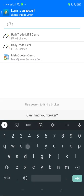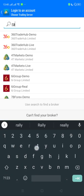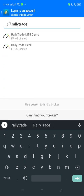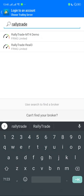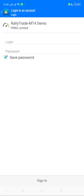Now I need to find my broker. I am using Rally Trade, so I'll search for 'Rally Trade.' There are two servers: Rally Trade MT4 Demo and Rally Trade Real. Since I'm logging into a demo account, I'll select the demo server. If I were logging into a real account, I would select Rally Trade Real.